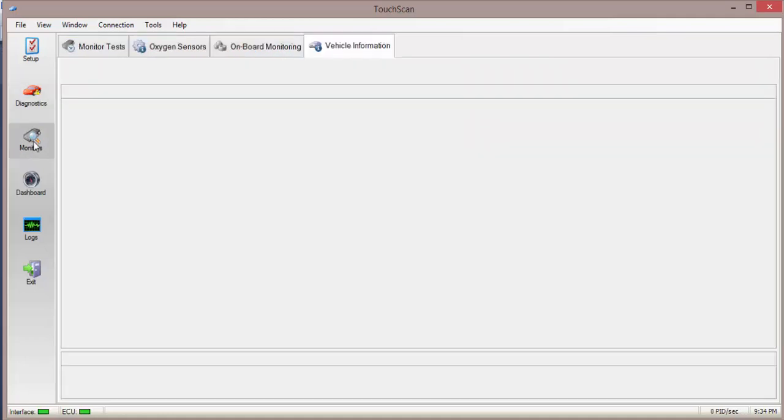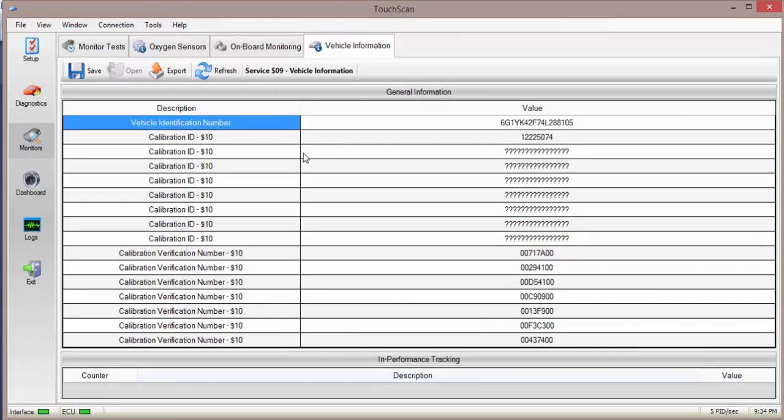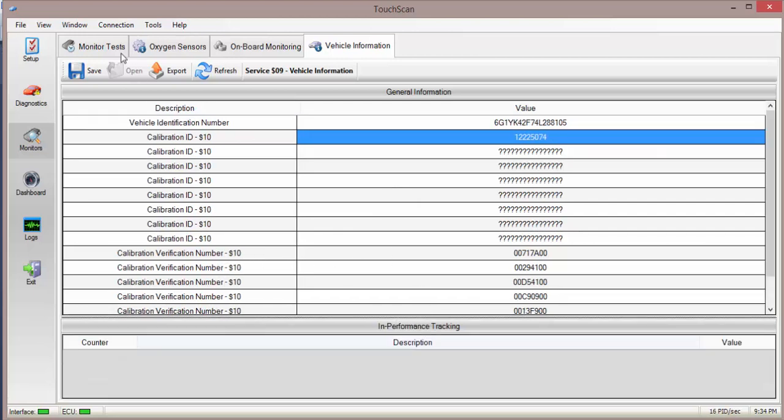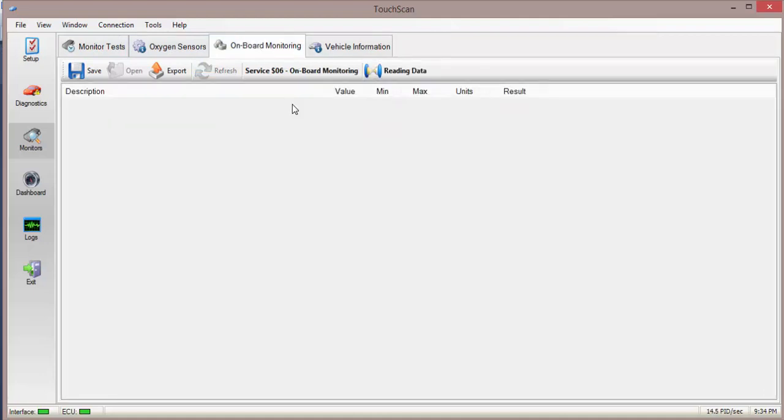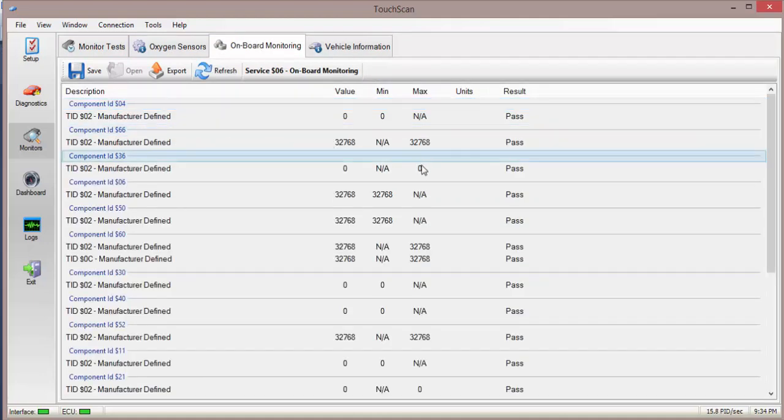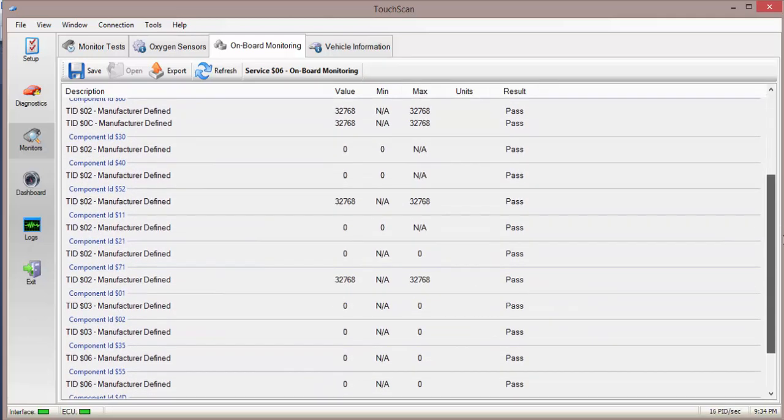Now go into monitors. This can show us the VIN number, calibration IDs and a whole bunch of other little IDs and stuff. What else have we got? On board monitoring. Showing manufacturer defined components and that they're all passing.